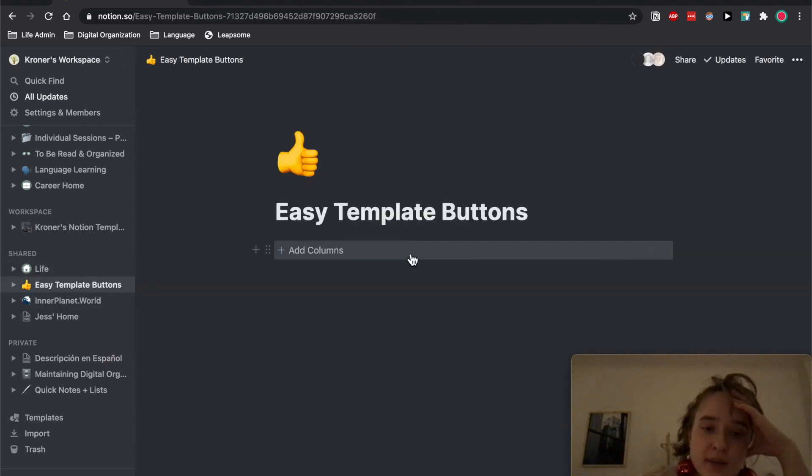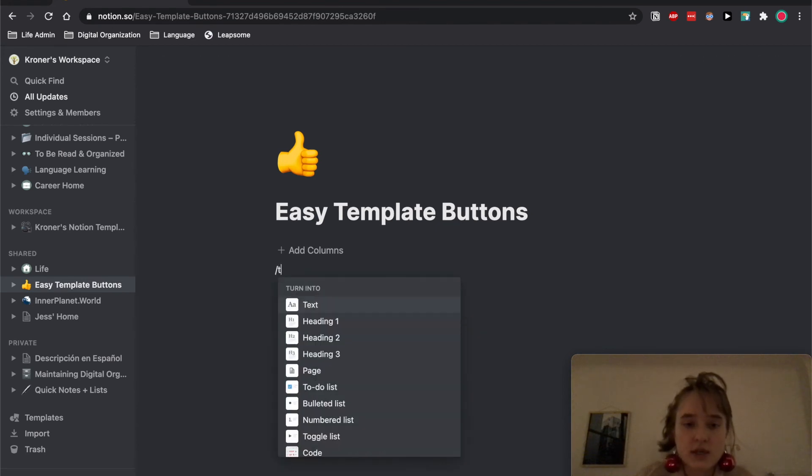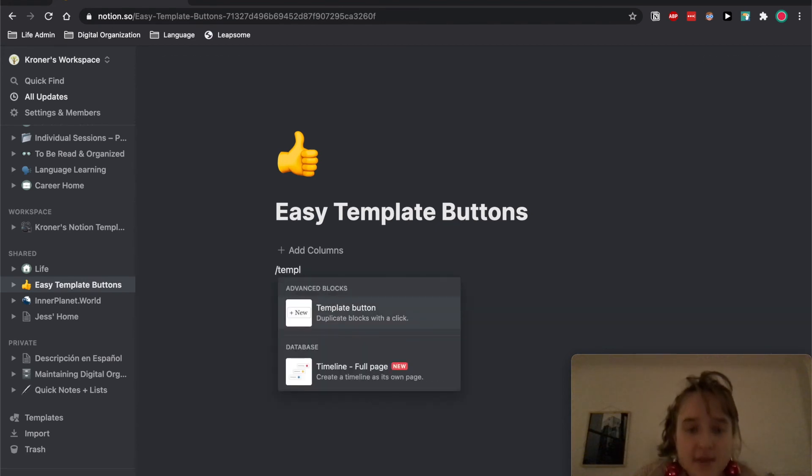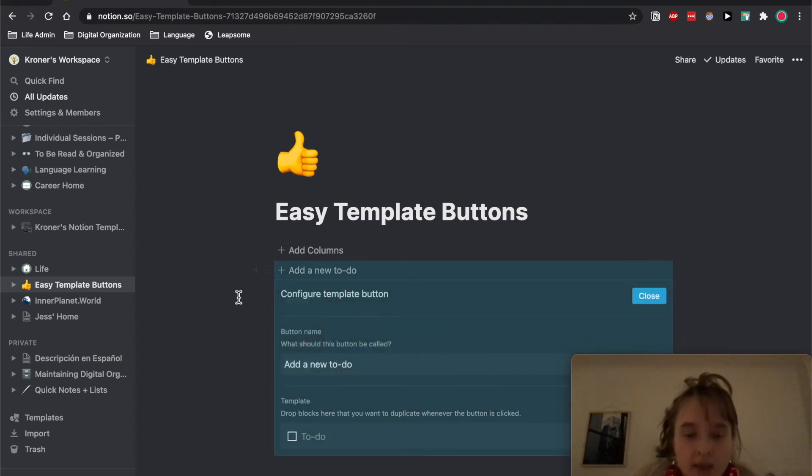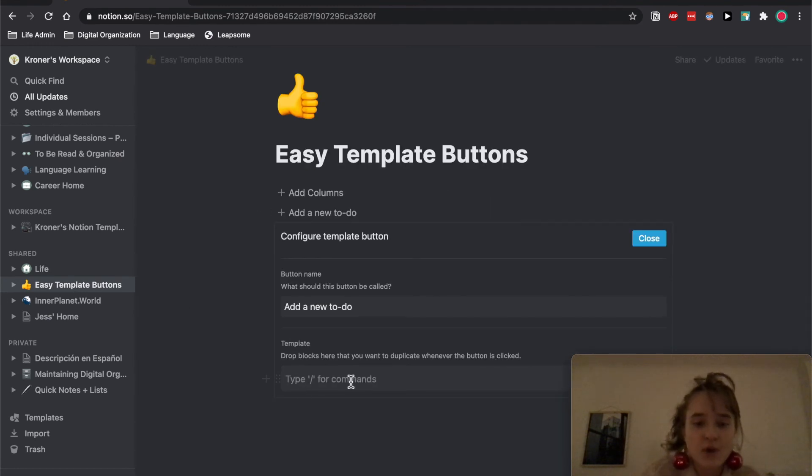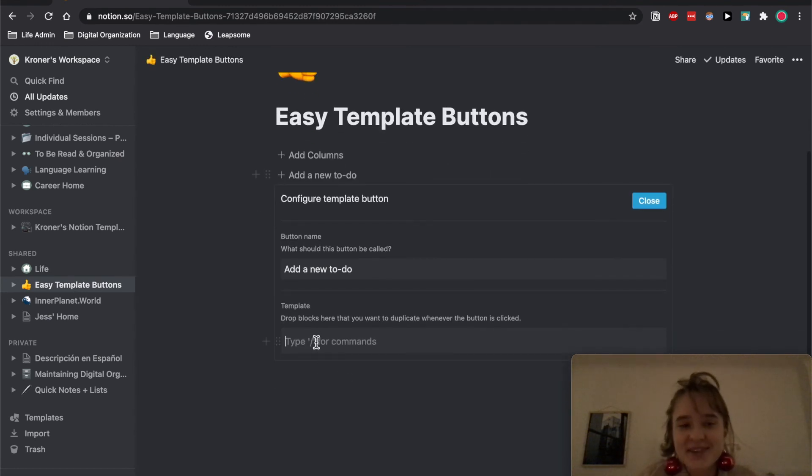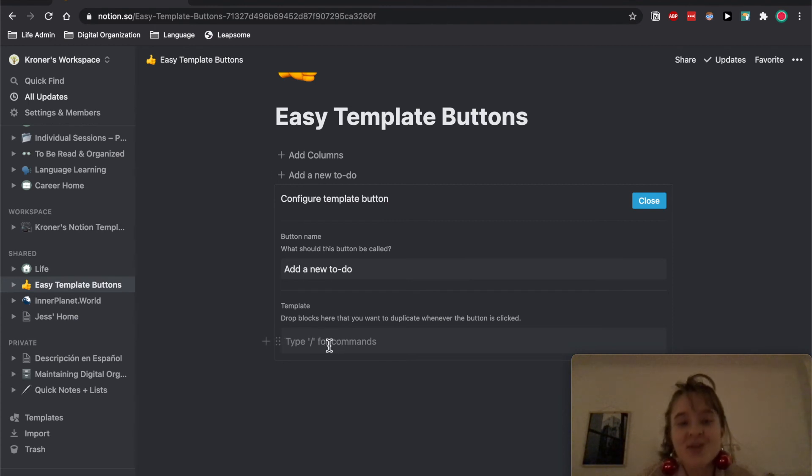The way that I made it: so I made a page, I made a template button, which you just go backslash, template, new template button.